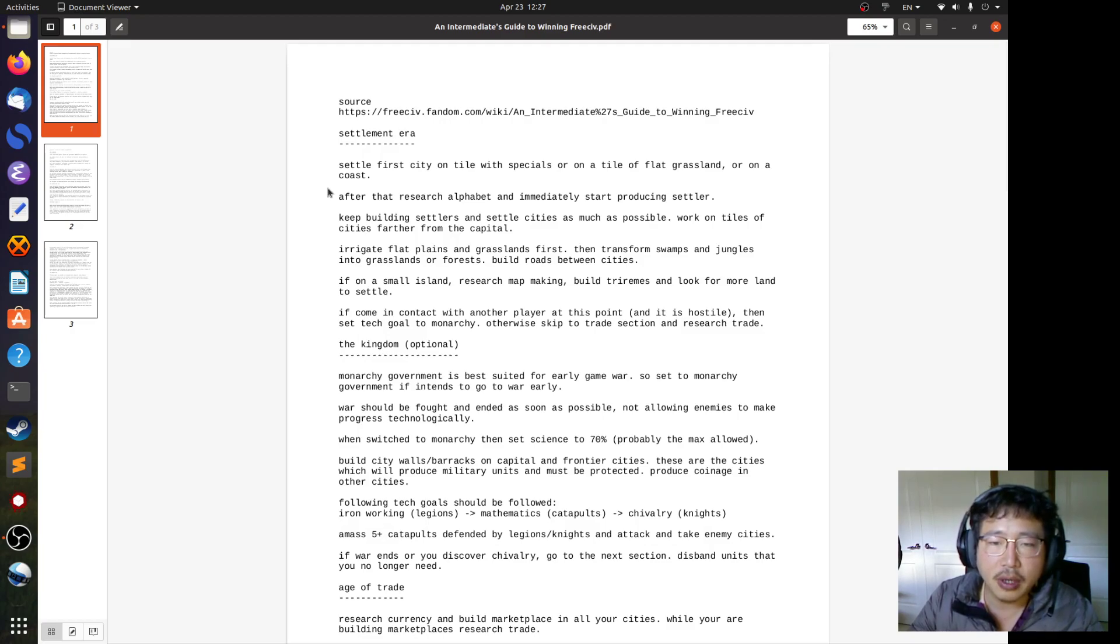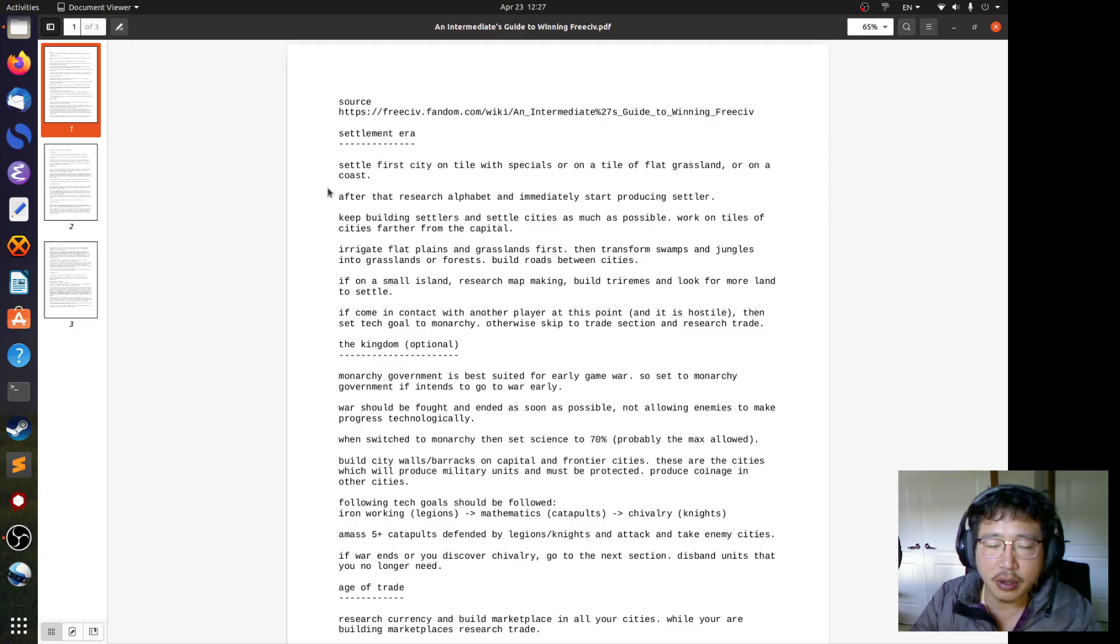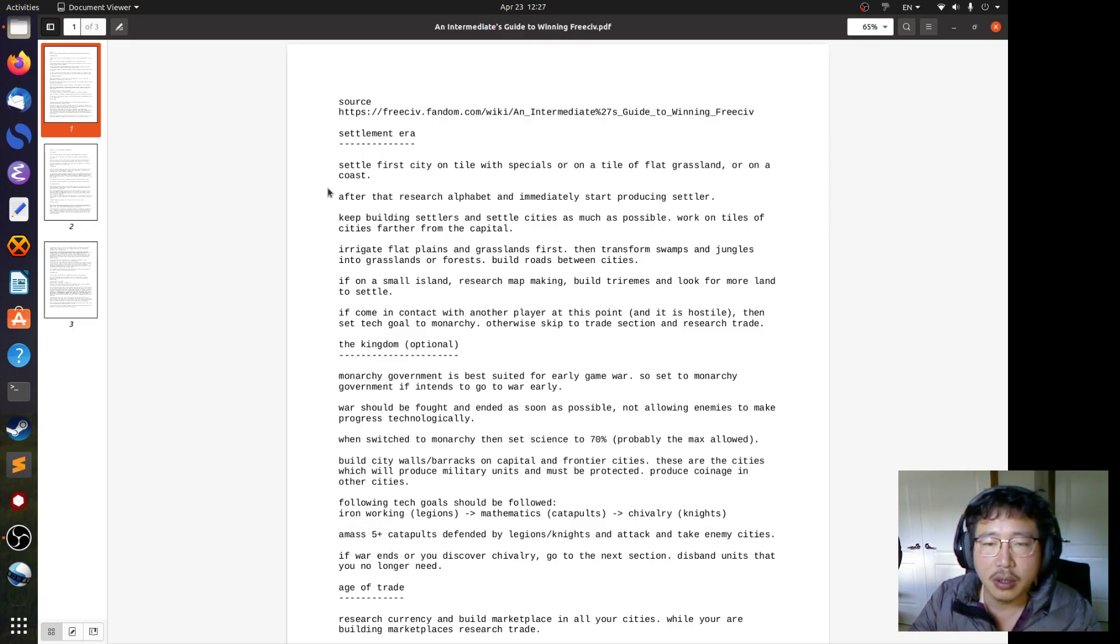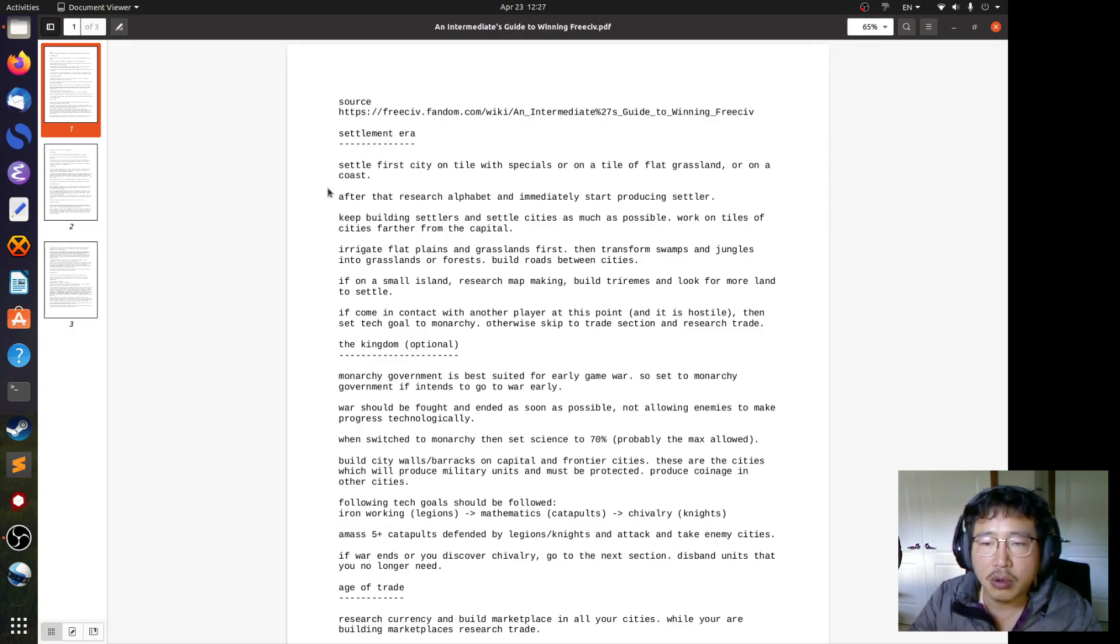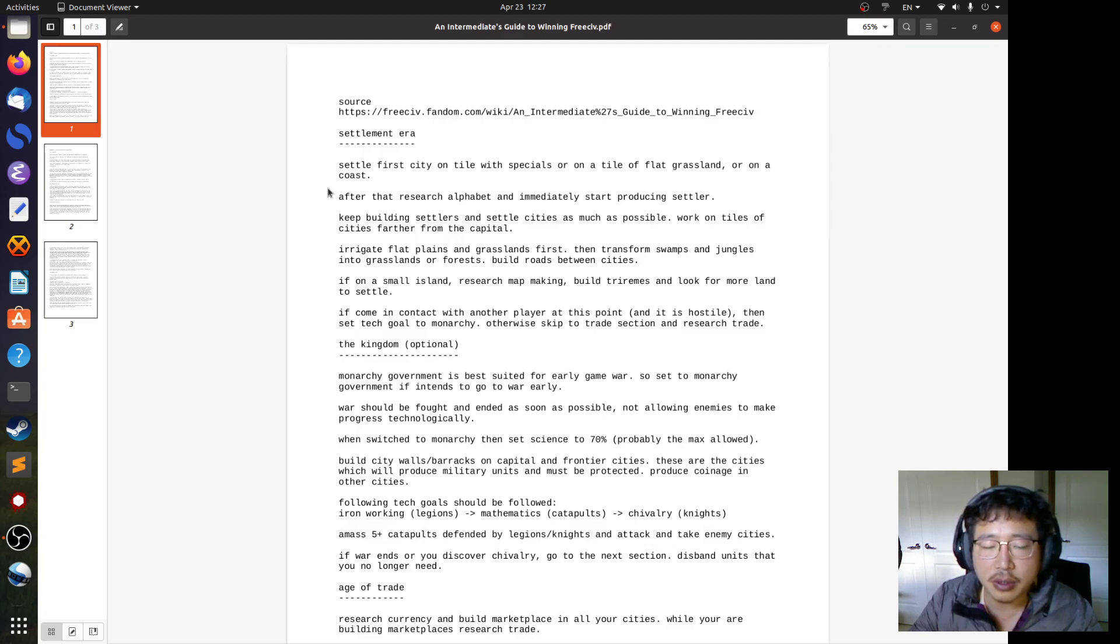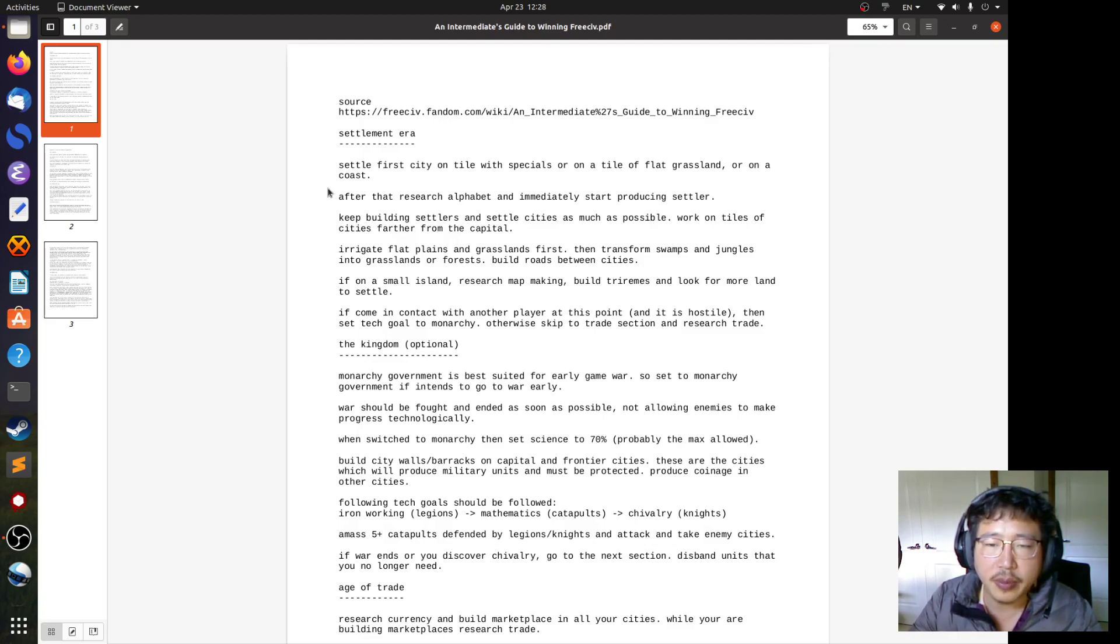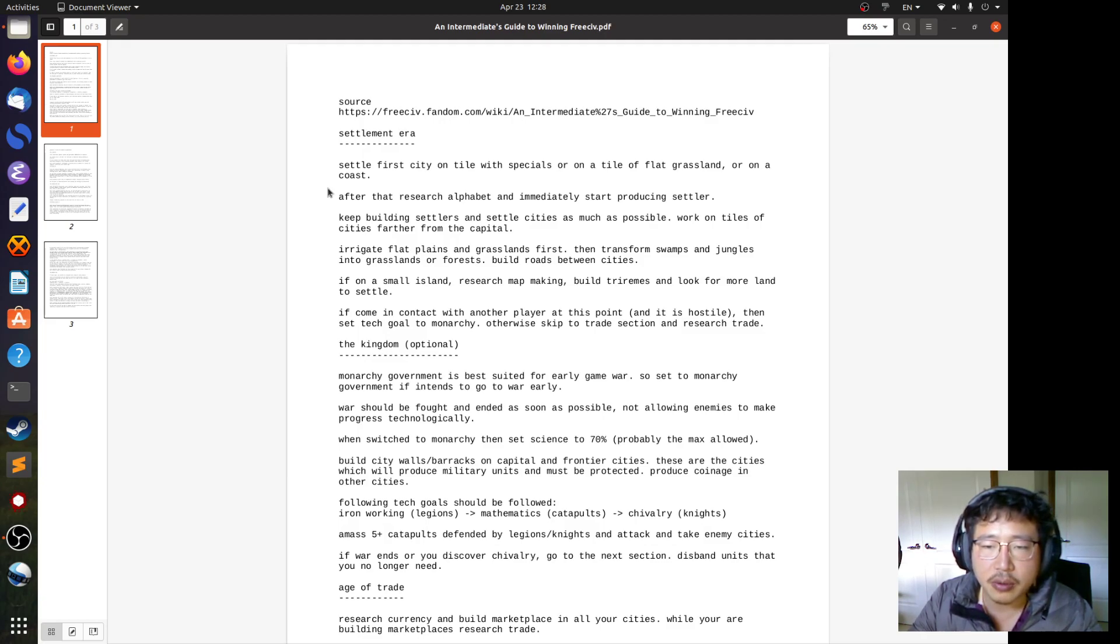First is settlement strategy. Settle first city on tile with specials or on a tile of flat grassland or on a coast. After that, research alphabet and immediately start producing settlers. Keep building settlers and settle cities as much as possible. Work on tiles of cities further from the capital.